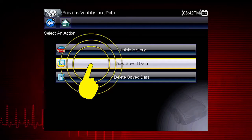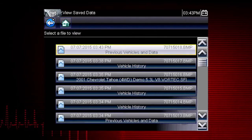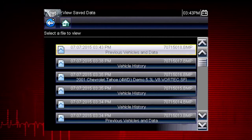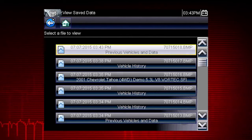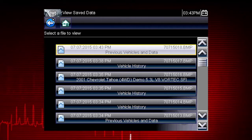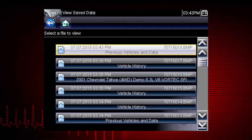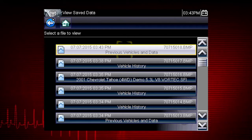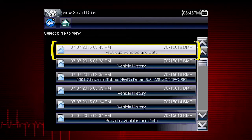Selecting View Save Data opens a list of all the data movies and screen images that are stored in memory. Saved files are listed in chronological order by the date and time they were created, with the most recent files at the top of the list. The vehicle ID is also shown in the menu, and the file name is on the right.